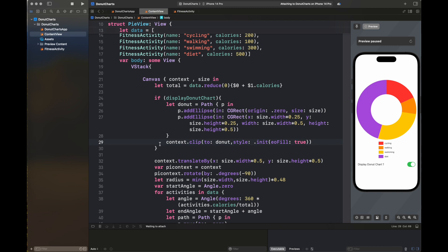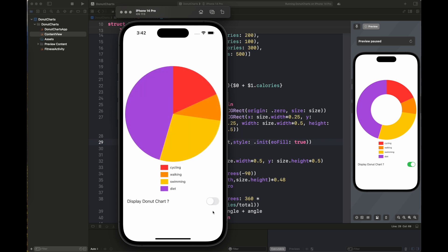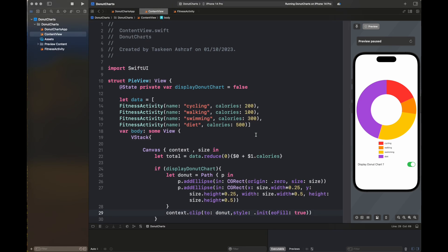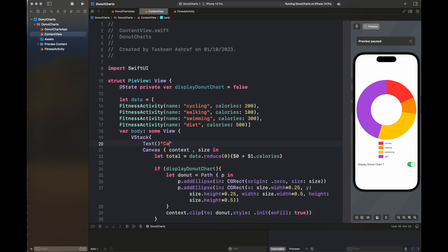Now you can see we are running the code and when we toggle our displayDonorChart switch it converts our pie graph to a donut chart, so our code is complete. Let's simply add a title on top of the graph with large title font and multi-line text alignment set to center. Now our graph is complete with all the relevant elements: the legend at the bottom, the title on top, and in the middle is our graph, which can be converted to a donut graph with the switch at the bottom of the screen.